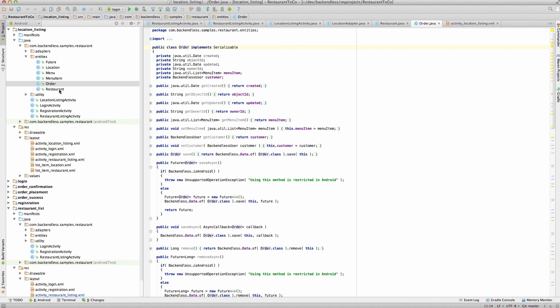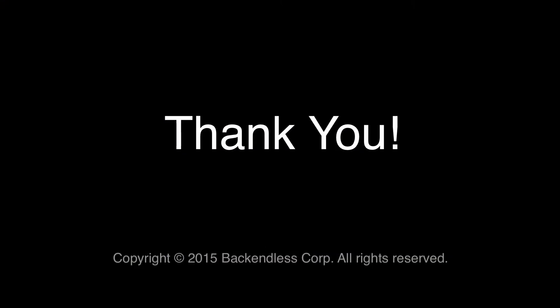This is it. Hopefully you found it useful. Stay tuned for other videos in this series. Thank you, and as always, happy coding!